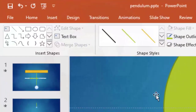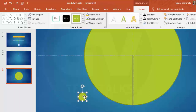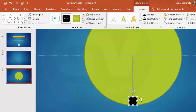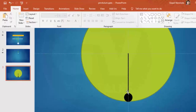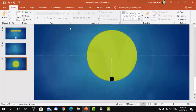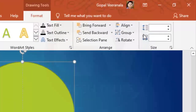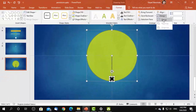Now let us add a ball by taking an oval shape from Insert Shapes, and place it at the end of the line and change its color. Now we need to group these three shapes — the big oval shape, the line, and the small oval shape — by pressing Ctrl+A on the keyboard and then Ctrl+G, or by selecting Group from the Format tab.